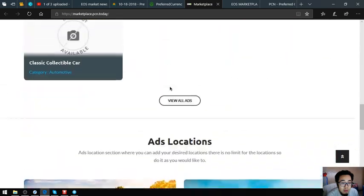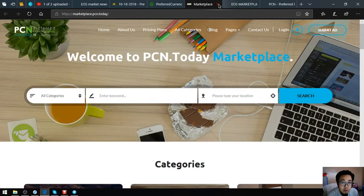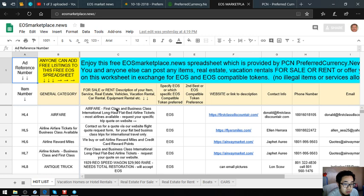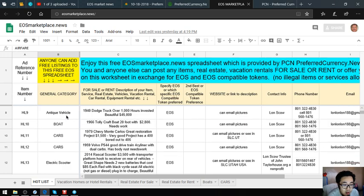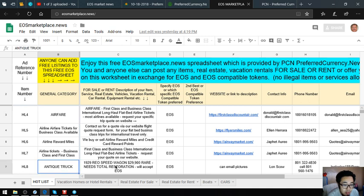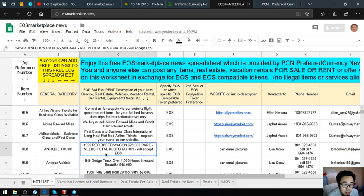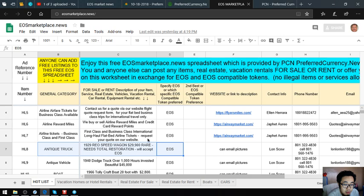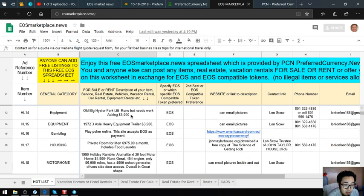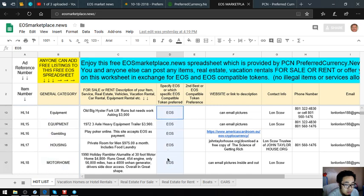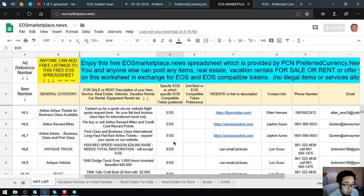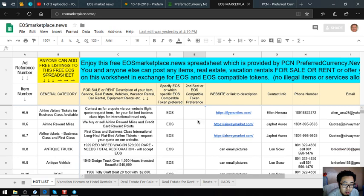And of course eosmarketplace.news, where you can add your different items also. There's already a lot of lists here, like this antique truck, a 1929 Reo Speed Wagon. The description of the item is here and also the item name and category and the specific cryptocurrency that the owner accepts.